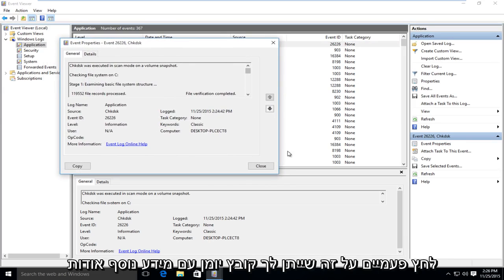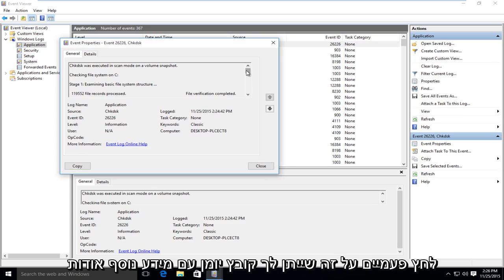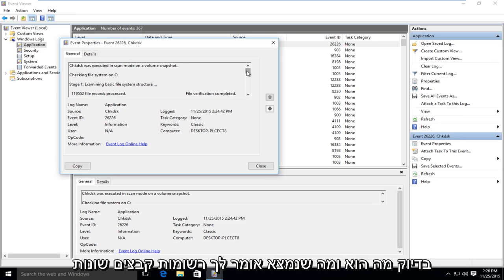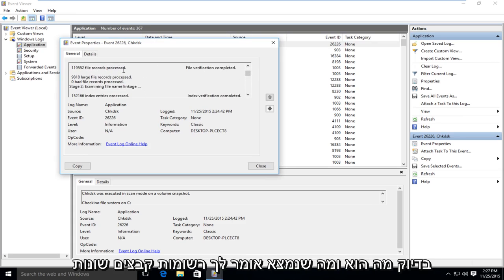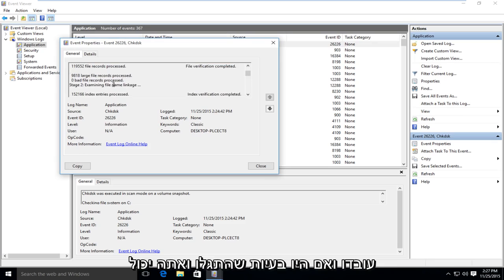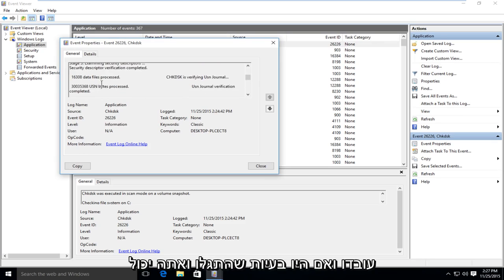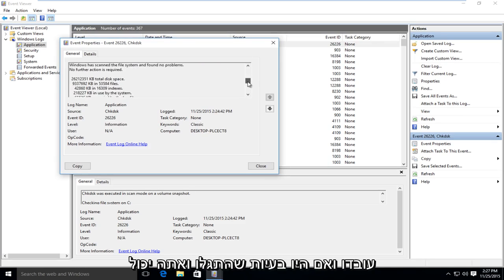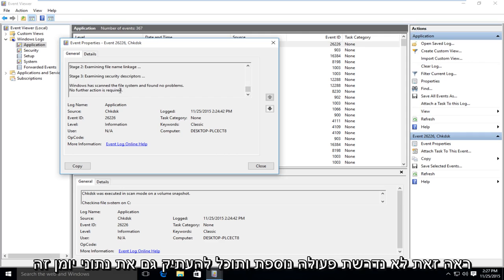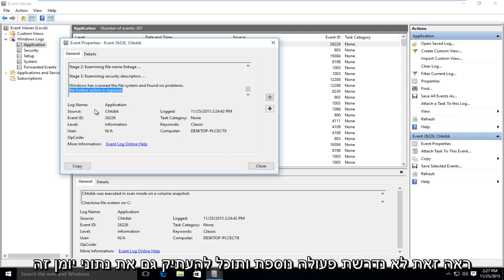It will give you a log file with more information about exactly what was scanned and what was found. It will tell you different file records that were processed and if there were any issues that were detected. You can see it says no further actions required.